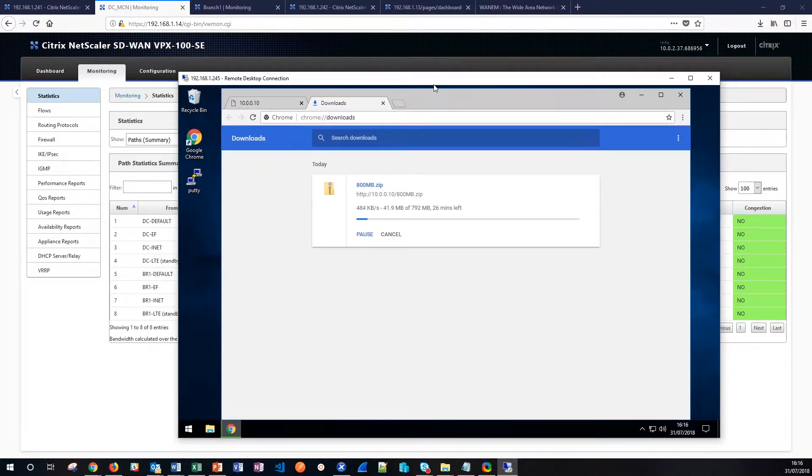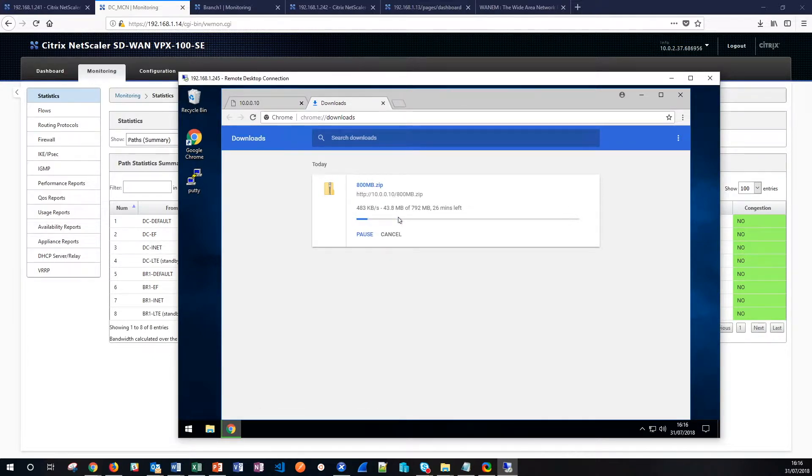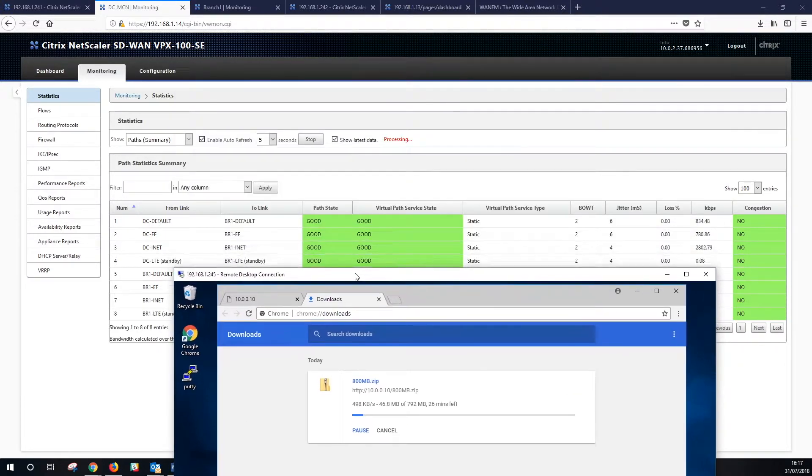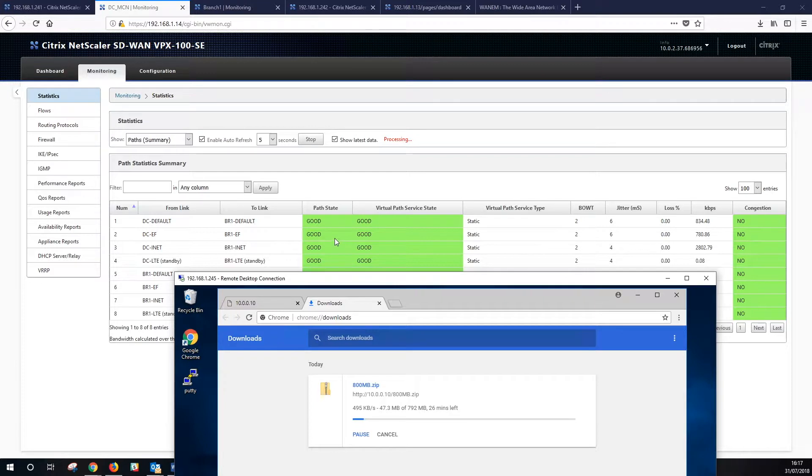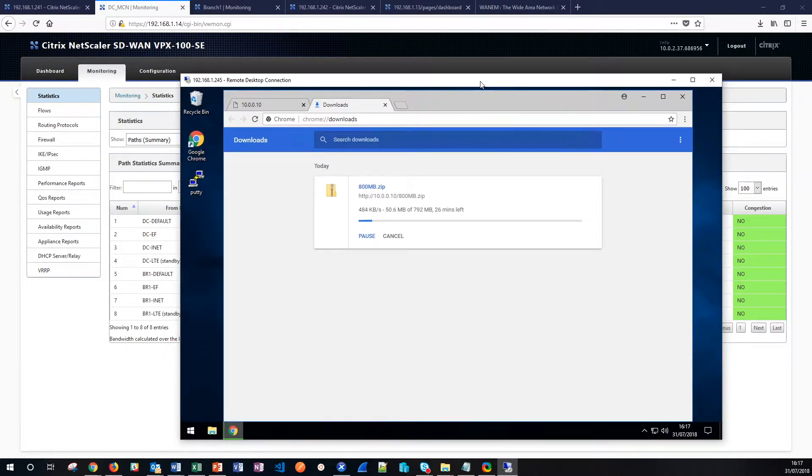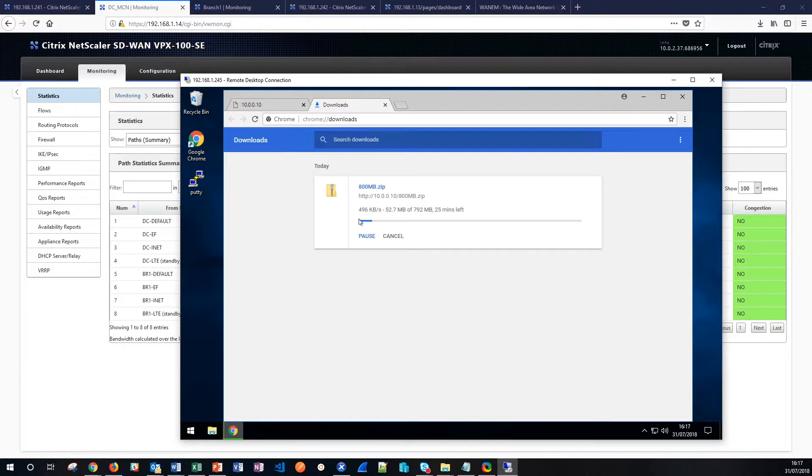By changing rules within our configuration you can either persist connections against links if that's what you require or you can load balance traffic across the multiple connections and in some instances if you've got things like voice over IP or HTX you may want to send it down two paths at the same time to ensure 100% reliability. That can also be configured too. So that's adding a new circuit into the network.